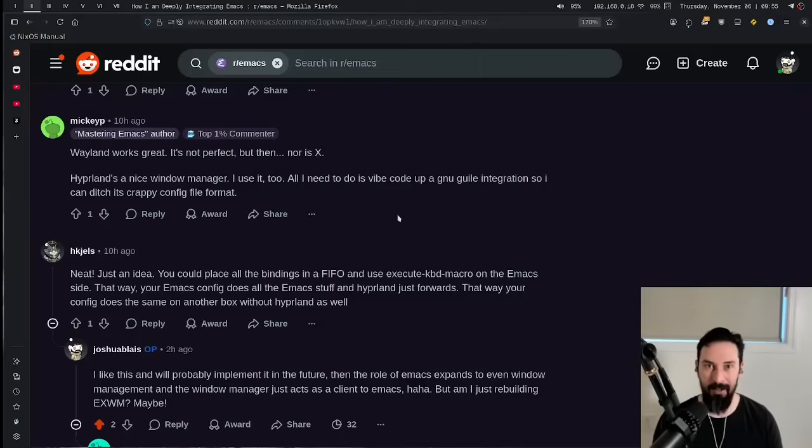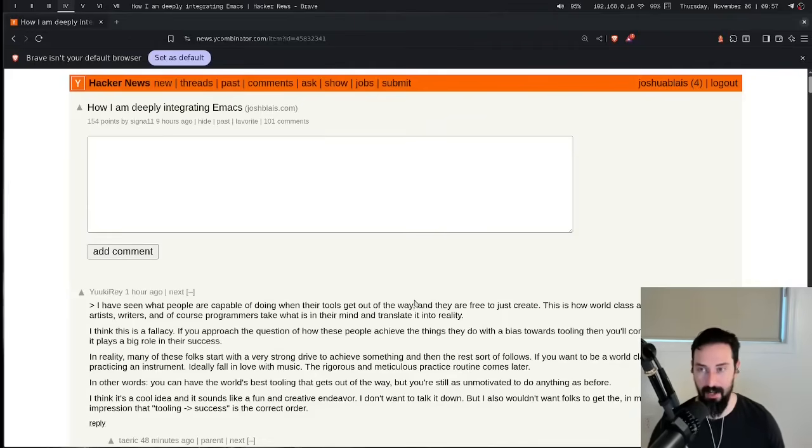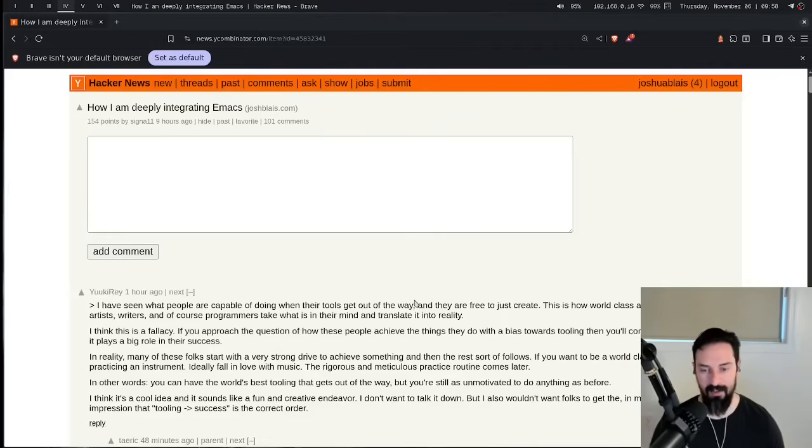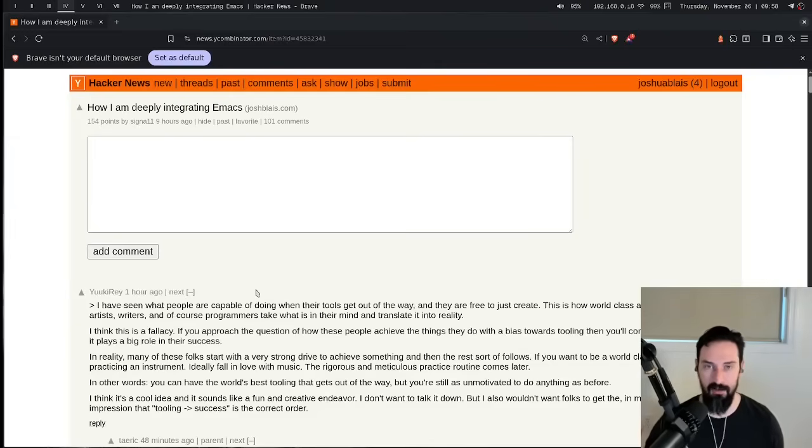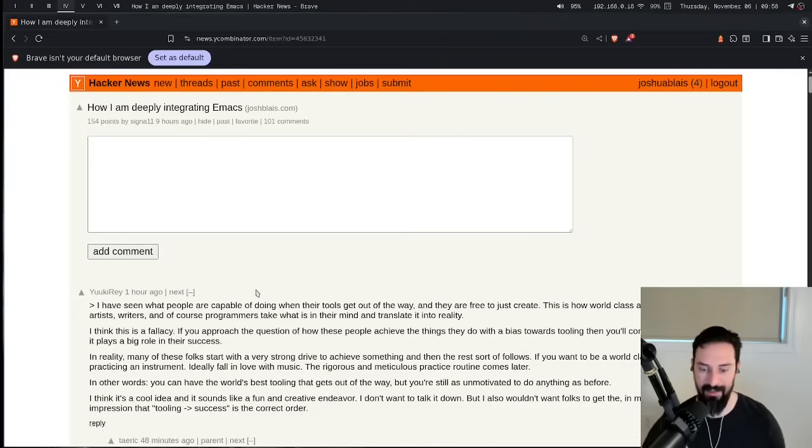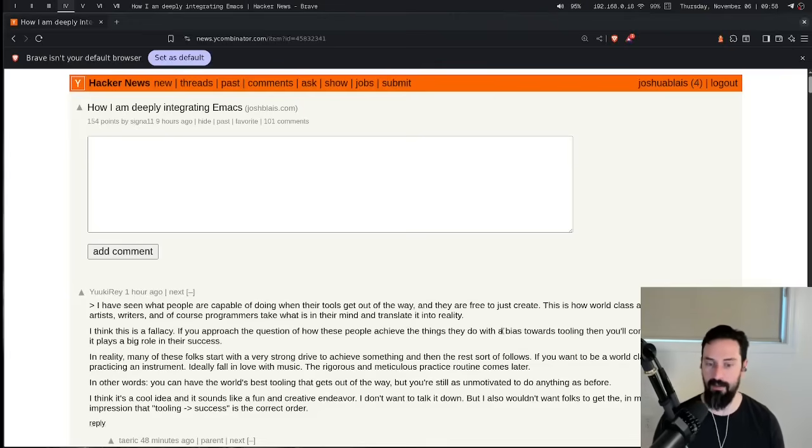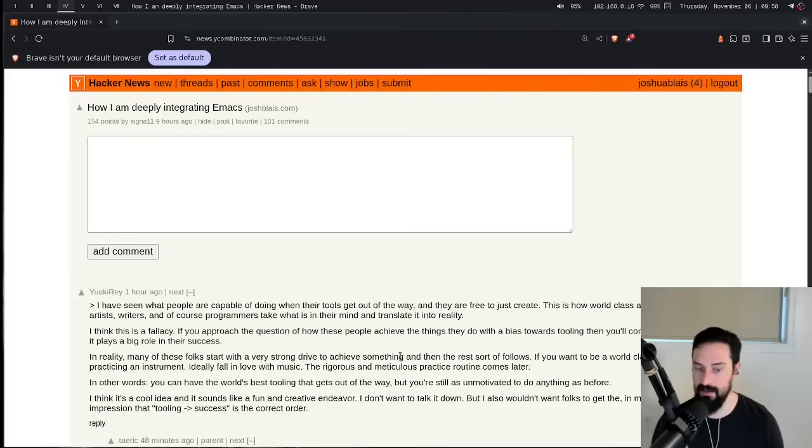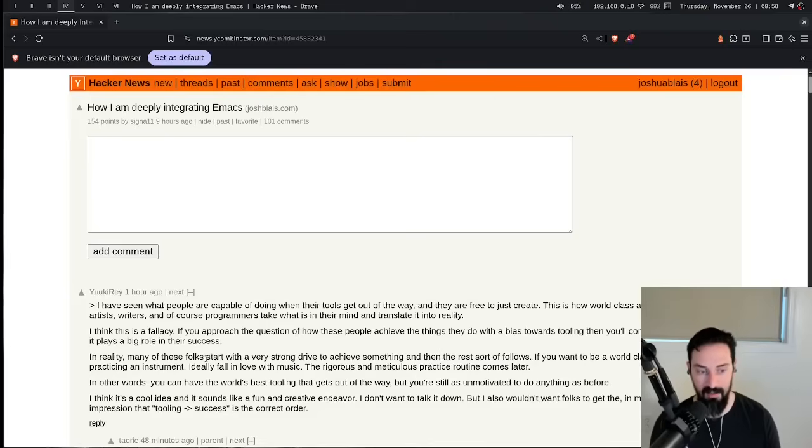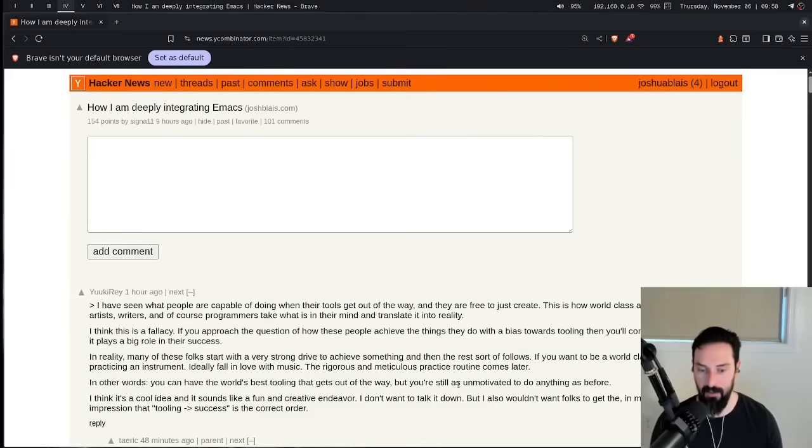For my integrations, what I'll do is I'll even actually reply to some of the comments on the Hacker News thread in this video, because there were some really, really good comments. And I figure why not just do a video about it? One of the comments I made in the article is about how Emacs allows you to kind of just create, it gets out of your way. Once it's become this instrument that you just know how to use. And I think that this is a really good comment. I think this is a fallacy. If you approach the question of how these people achieve the things that they do with a bias towards tooling, then you'll come to the conclusion that it plays a big role in their success. In reality, many of these folks start with a very strong drive to achieve something. And then the rest sort of follows. If you want to be a world-class musician, start practicing an instrument, ideally fall in love with music. The rigorous and meticulous practice routine comes later. In other words, you can have the world's best tooling that gets out of the way, but you're still as unmotivated to do anything as before.